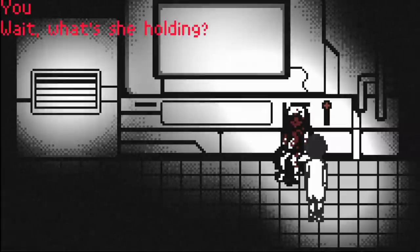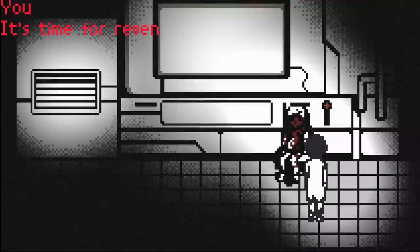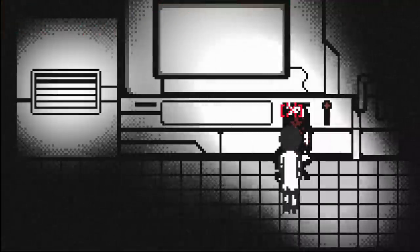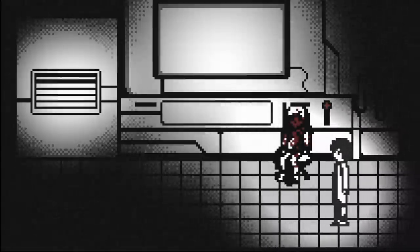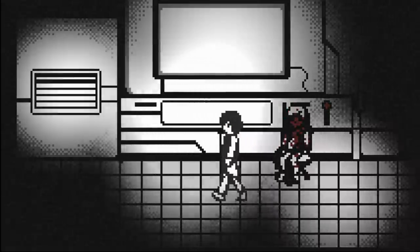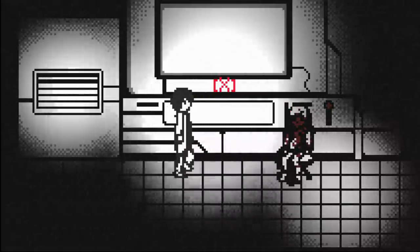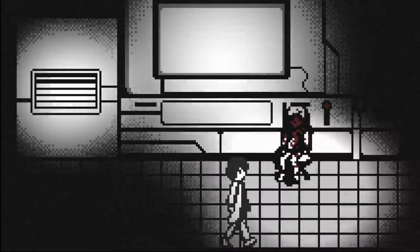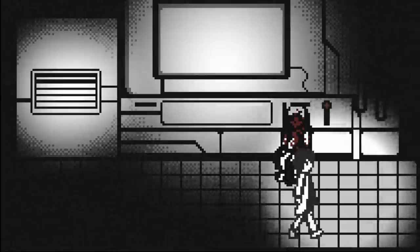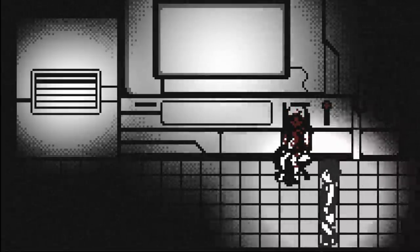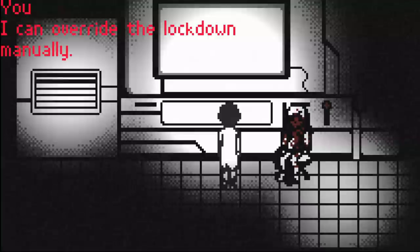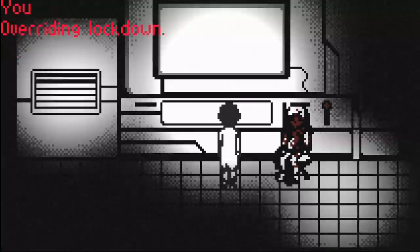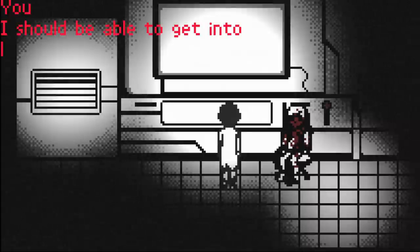Wait. What's she holding? Shotgun. It's time for revenge. So something killed Catherine. But it could have easily killed her in the time frame of us getting out. Although I like to think that it emulated Catherine's voice. Maybe it even took her skin. I can override the lockdown manually. Do it. Overriding lockdown. I should be able to get into the Lab X now.